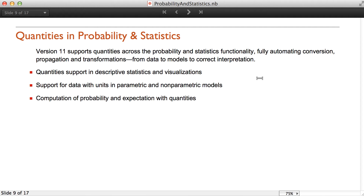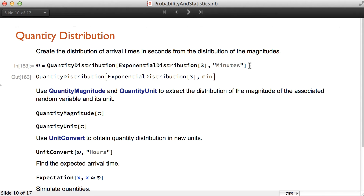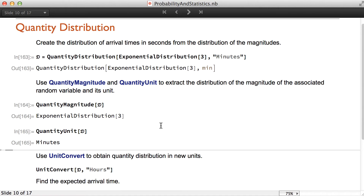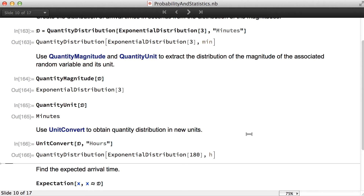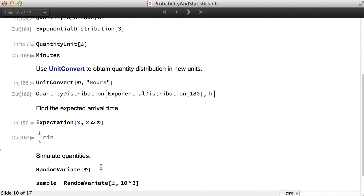Version 11 supports quantities across the probability and statistics functionality. We have support for quantities in descriptive statistics and visualizations, support for data with units in parametric and non-parametric models, and we can compute probability and expectations of quantities. There is a new object called quantity distribution that allows storing the distribution of the magnitudes and units of quantities. It is possible to extract the quantity, magnitude, and quantity unit just like for the quantity, and we can convert a quantity distribution to a distribution in new units using unit convert.